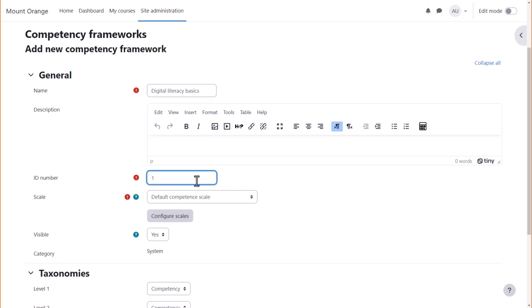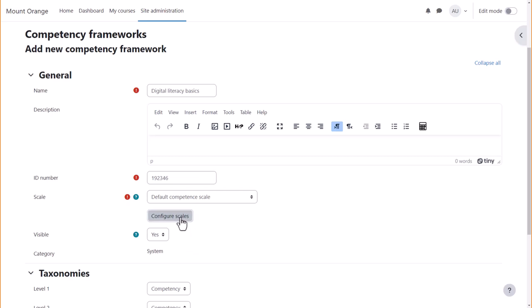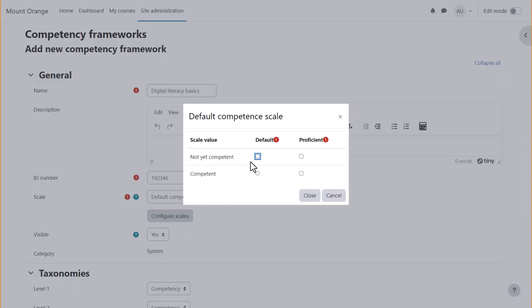The name, ID number and scale are required. Use the default competency scale if you're not sure. Click configure scale and set the defaults to not competent.